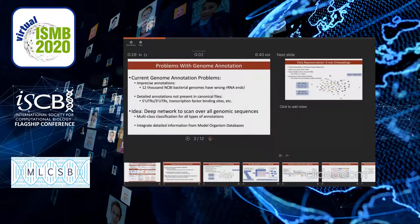Here we first define the problems with genome annotations. Despite having thousands of bacterial genomes in the NCBI databases, we have found that 12,000 of the NCBI bacterial genomes have wrong rRNA annotations. Detailed annotations are not present in canonical files, such as five-prime ends, three-prime ends, transcription factors, binding sites, etc.